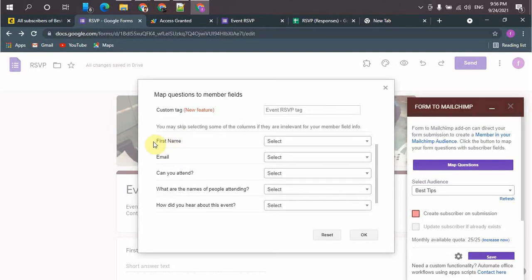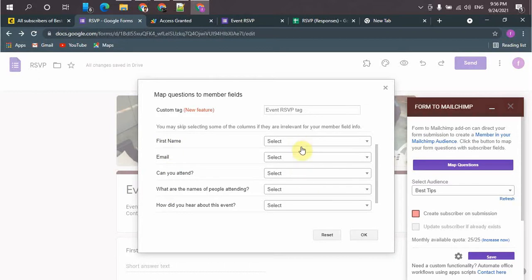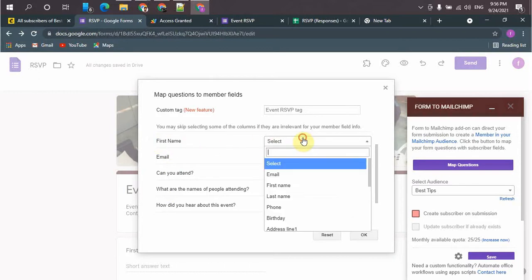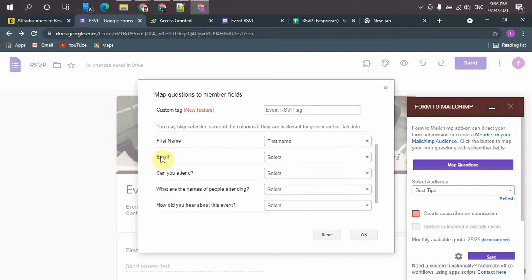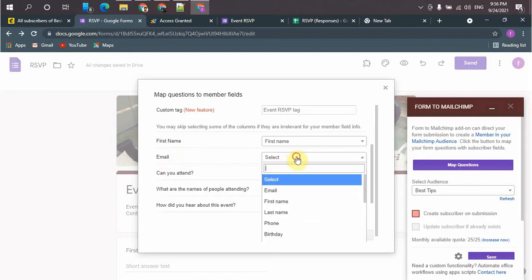So this is the Google Forms field and this will be the Mailchimp account field. So the first name will be the first name in Mailchimp and email will be the email in Mailchimp.